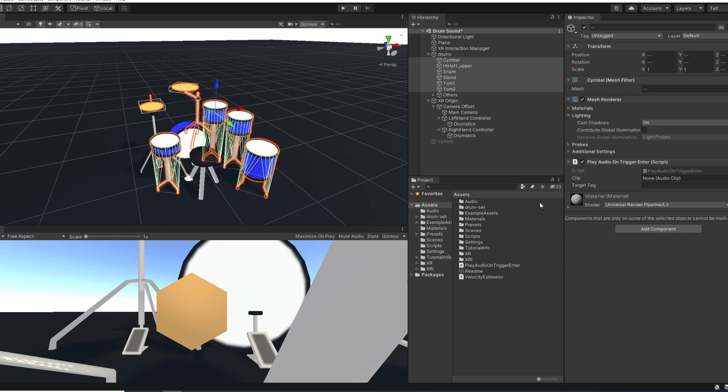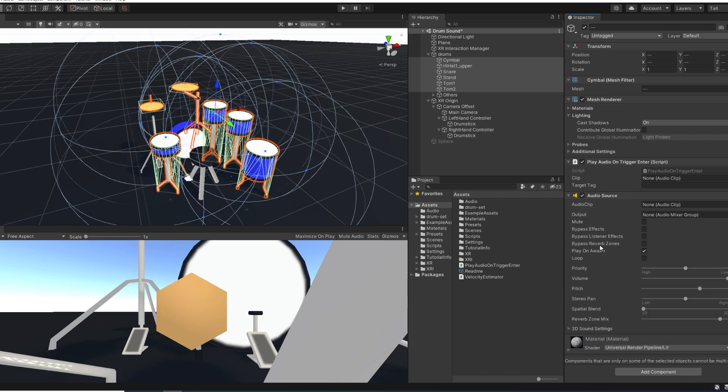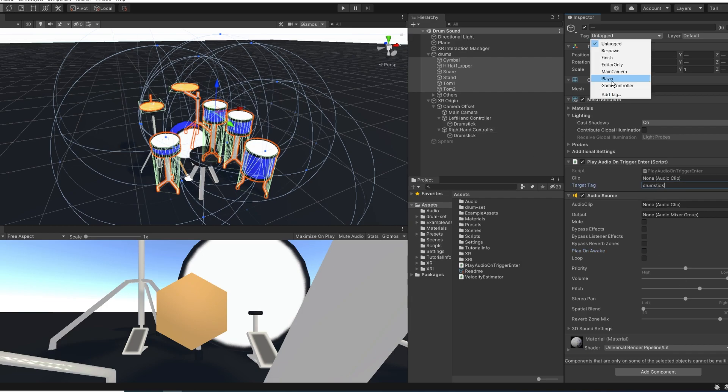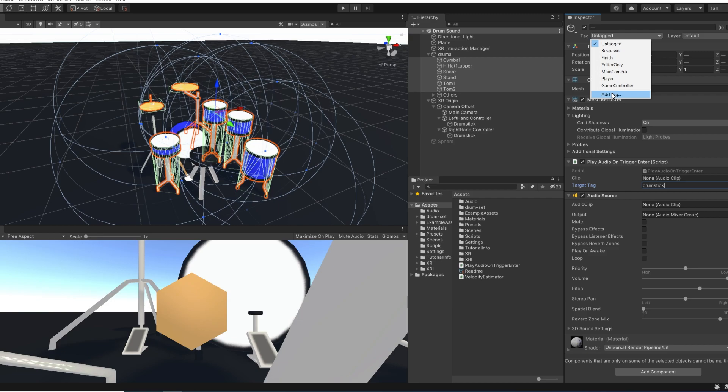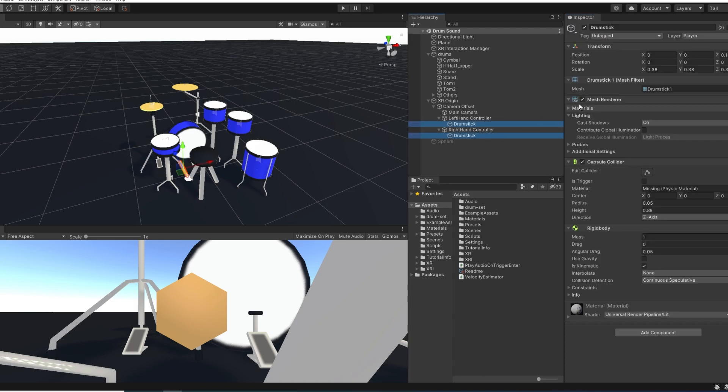The first thing that we can do is add the audio source on each drum part. So let's select all of them, add an audio source. We don't want it to play on awake, so let's uncheck that. There you go. And now for the tag, I'm going to set the target tag on all of these components to drumstick. We can now assign this tag on our drumstick following our hands. So I'm going to click on tag, add tag, then on the plus button and call it drumstick. Then select both our sticks and assign them this new tag.